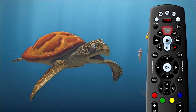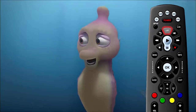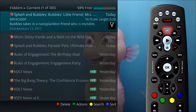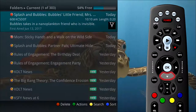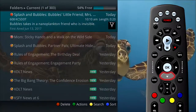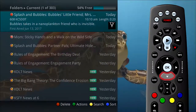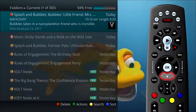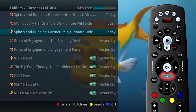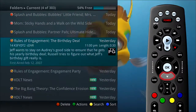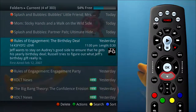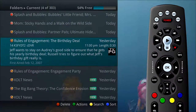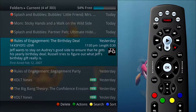Press the list button once. By default, the most recent recording shows at the top of the list. As you arrow through the list and pause at a program, you see a brief description of the program, the channel it aired on, the date, time, duration, and rating of the recording.